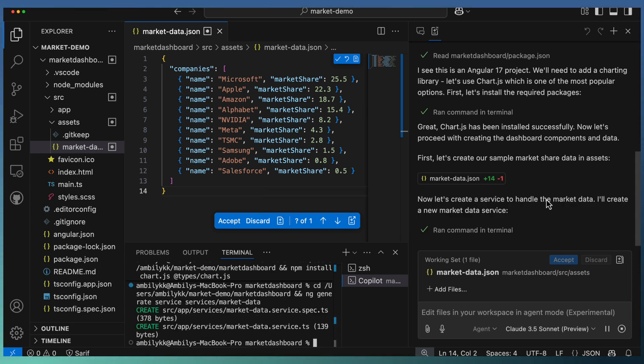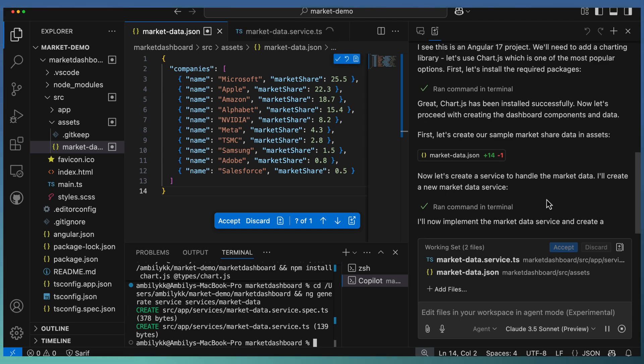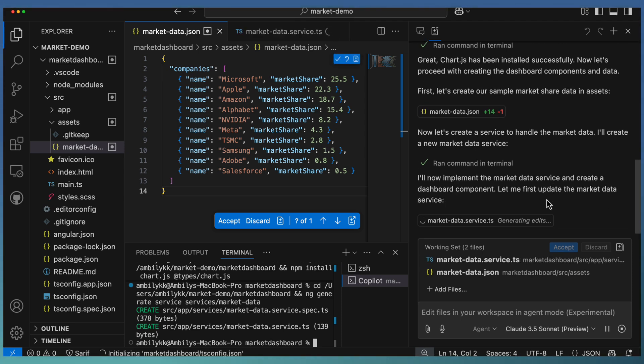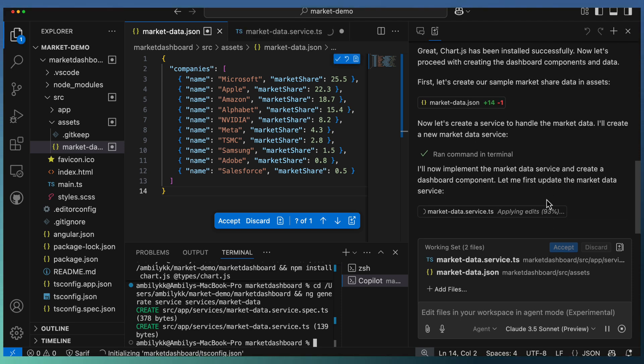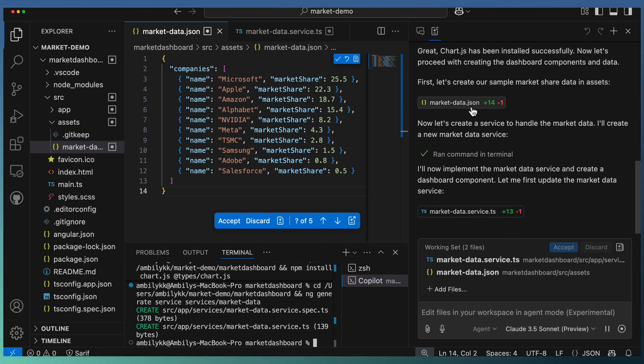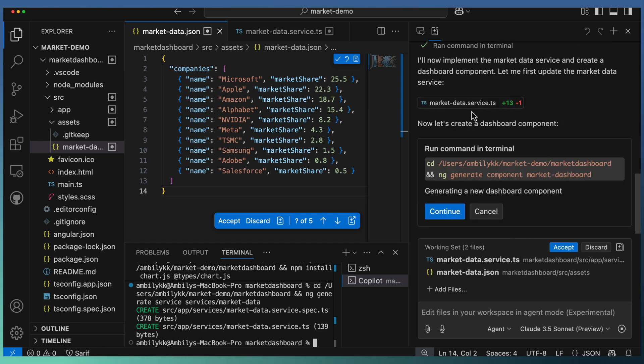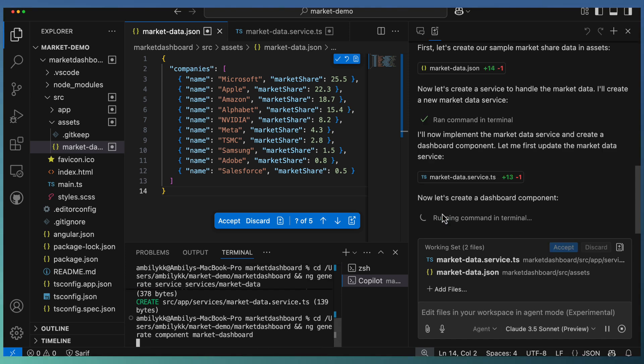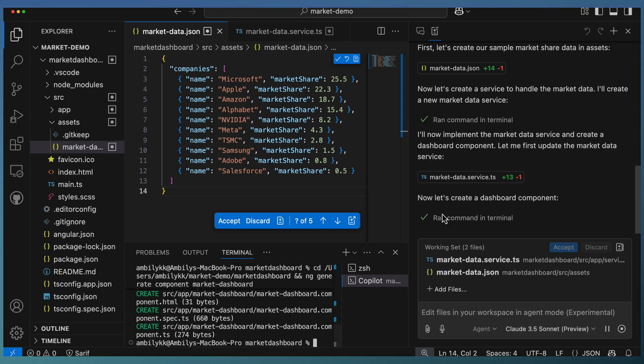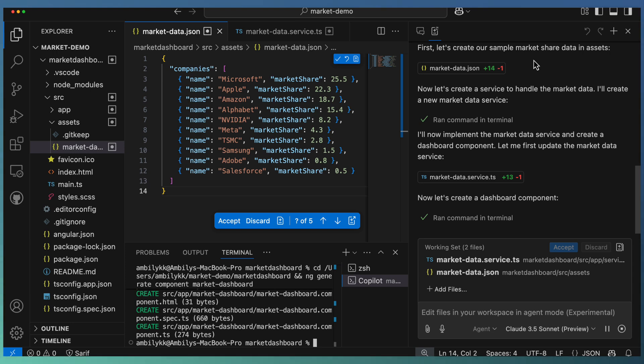In Angular, we use services for accessing any underlying data. Here, Copilot went ahead and created a service and is modifying the service for accessing the JSON data which we created. Now we are adding a market dashboard component which can display the data from services or the asset folder.